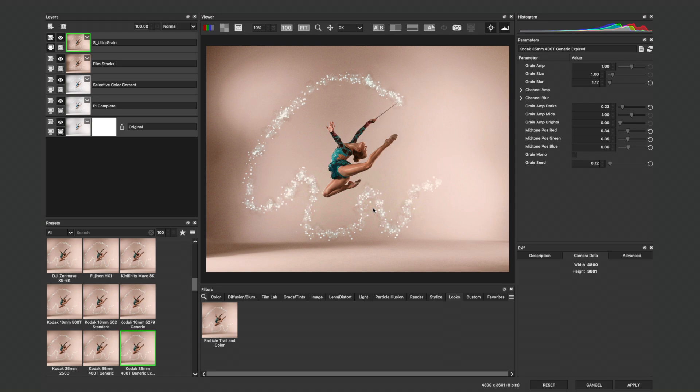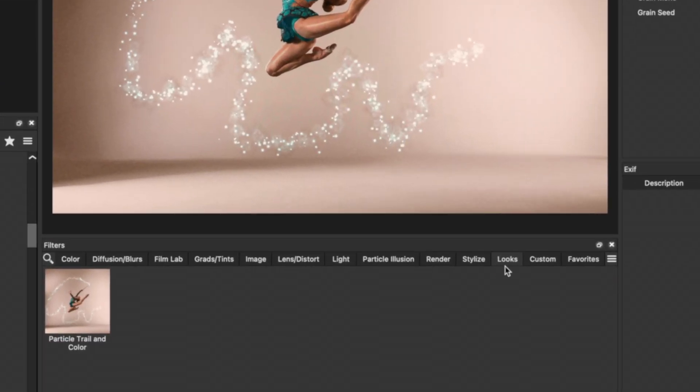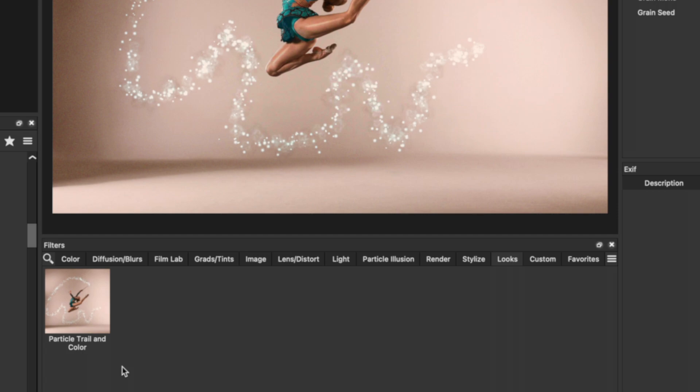I'll press OK, and if you look down at the Filters section under the Looks tab, we now have a Particle Trail and Color look that we can apply onto any photo when we head into Optics.